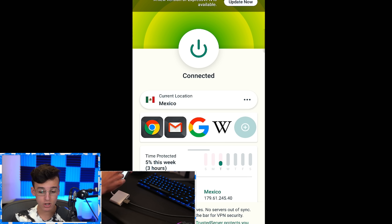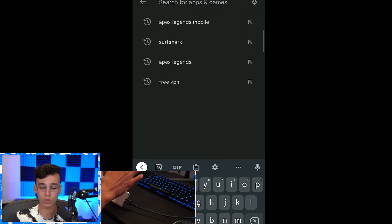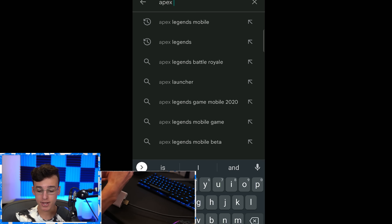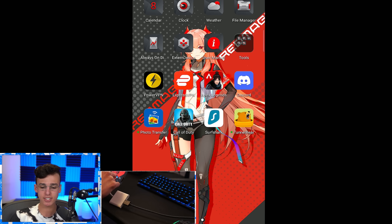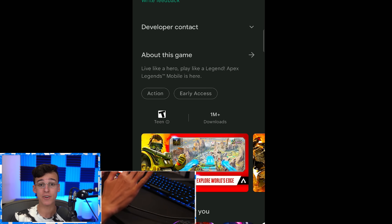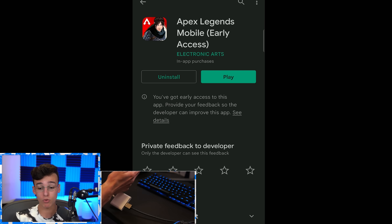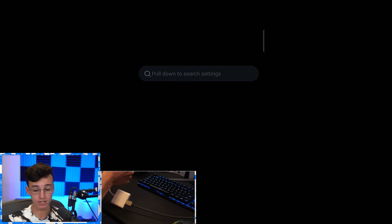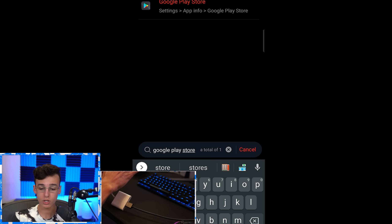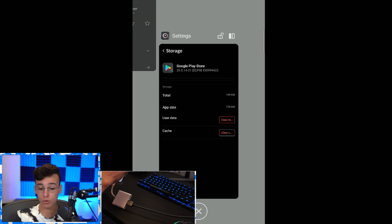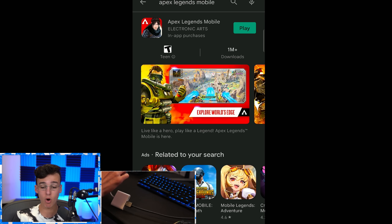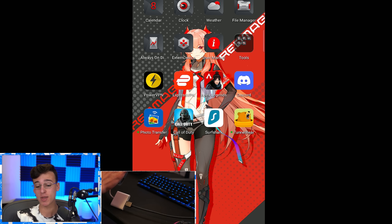I live in the United States, so I'm going to be connecting to Mexico. Once connected to the VPN, head back over to the Google Play Store and search up Apex Legends Mobile. If you don't see it, go to your settings, search up Google Play Store, click it, click on Storage, and click Clear Cache. Then restart the Google Play Store, search up Apex Legends Mobile again, and it's going to appear. Once you've done that, install the game and you're ready to go. Make sure you're connected to the VPN at all times while you're playing Apex Legends Mobile.